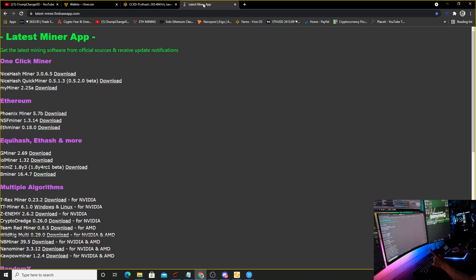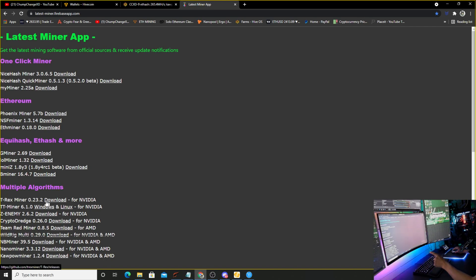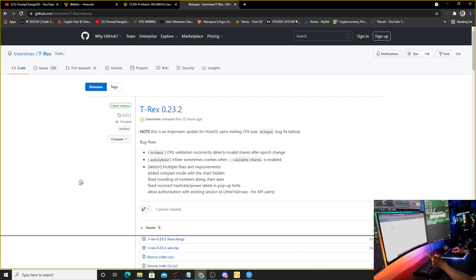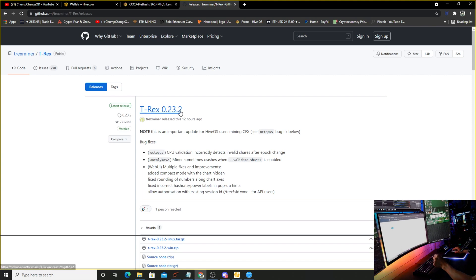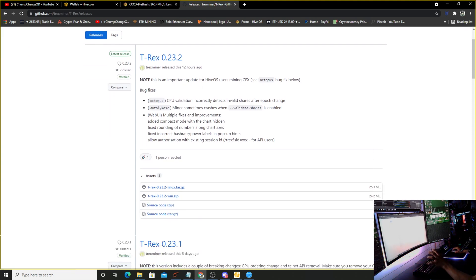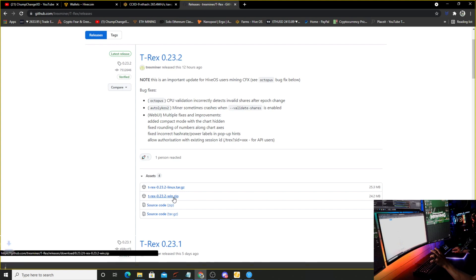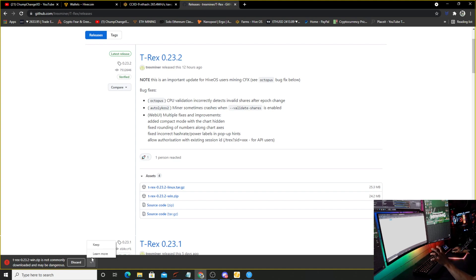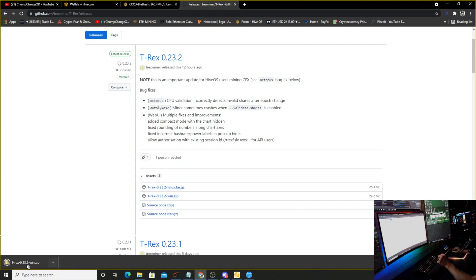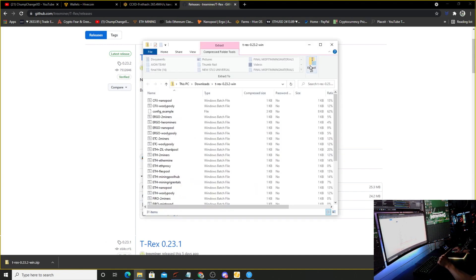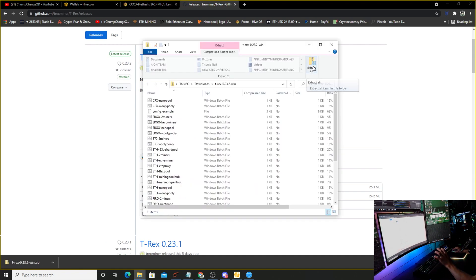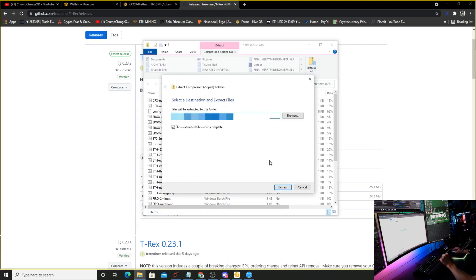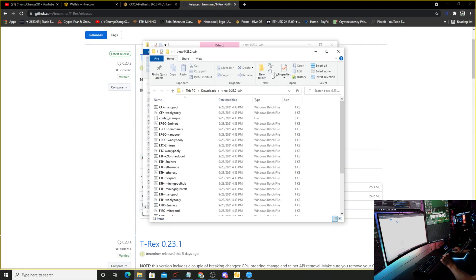I'm going to come over here to the latest miner app. We're going to go down to T-Rex miner 23.2 and click download. It'll bring you straight to the GitHub. I'm going to scroll down and download this win.zip 23.2. Let it do its thing. Potentially dangerous - we're going to choose keep. Then we're going to open it up.